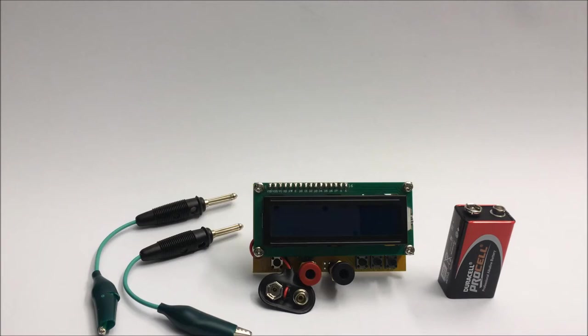The soldering is pretty poor on the PCB, and the 9-volt clip fell off even before I could really try the thing out.